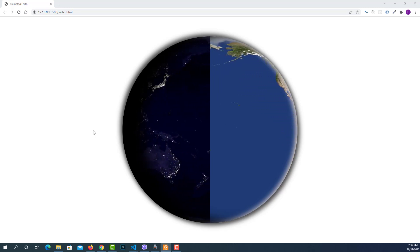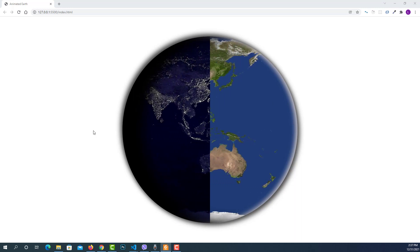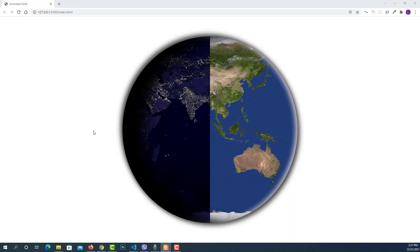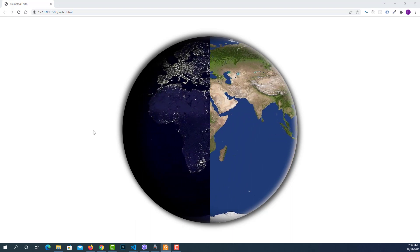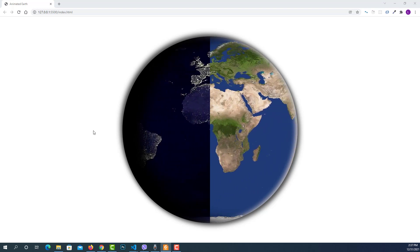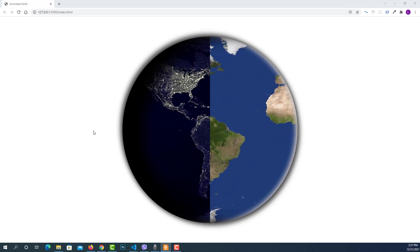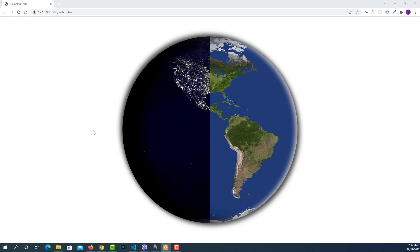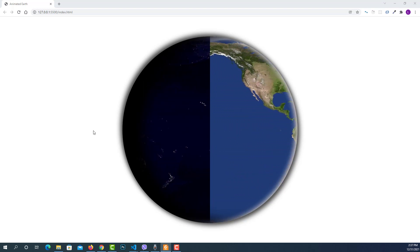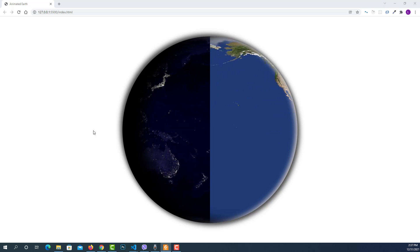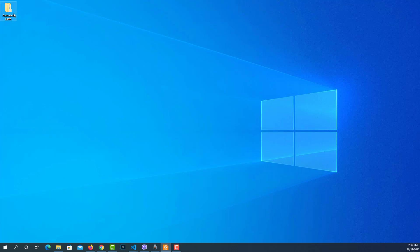Hello and welcome to our new YouTube tutorial. In this video we're going to create an animated earth. We'll build this project using pure HTML and CSS. We have two different parts: on the left side we have the dark part of the earth and on the right side there is a light part. The earth itself is rotating according to its Y axis.